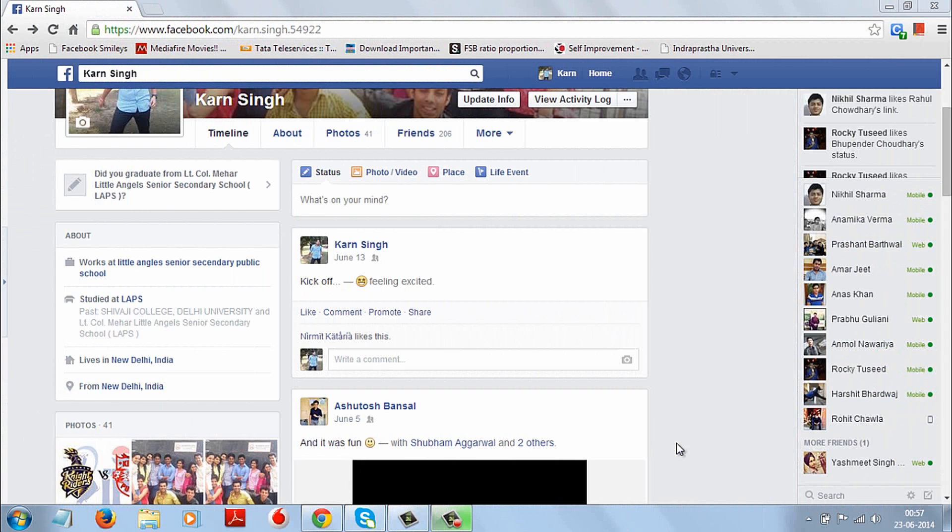Hello everyone, Karan here from Alltechmind and today I will show you how you can see who views your Facebook profile the most.